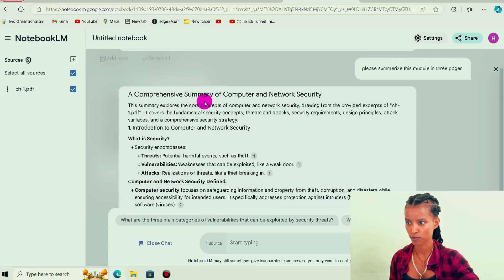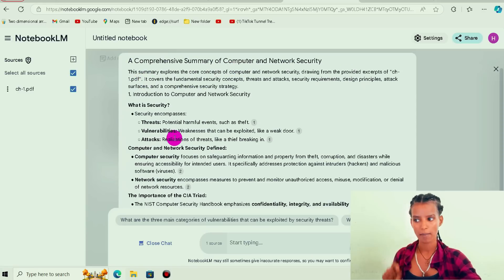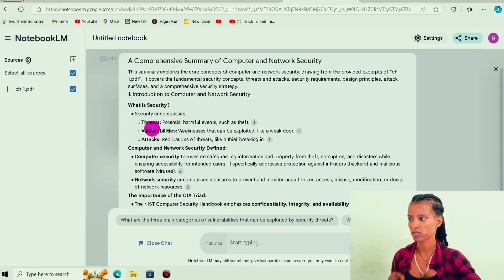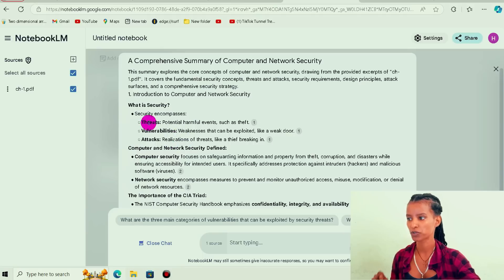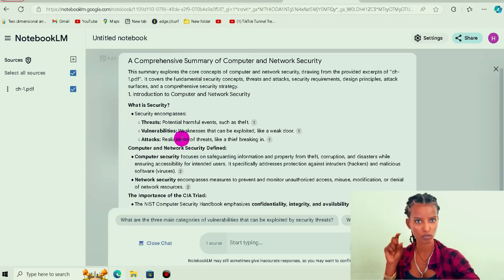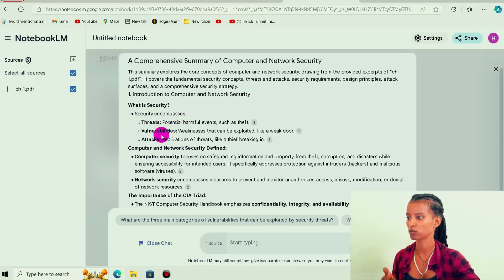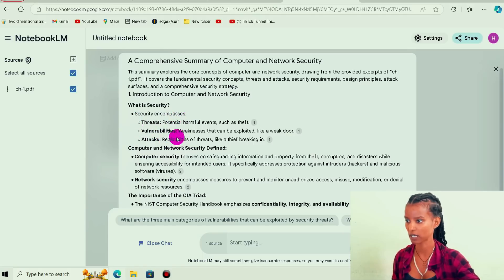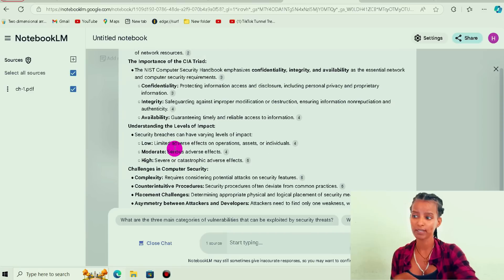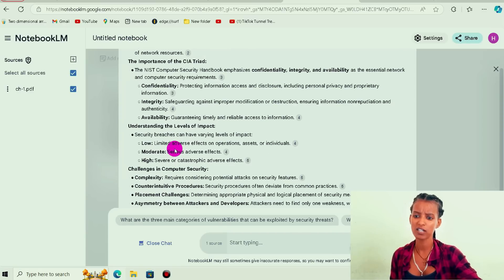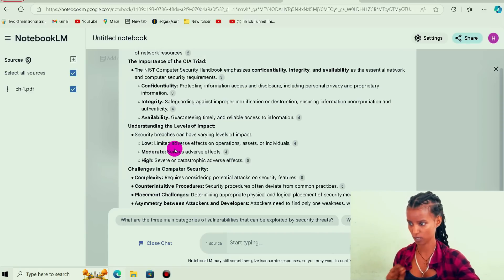It is a comprehensive summary for the computer. The answer is the security. Security encompasses the basic concepts of threat, vulnerability, and attack. It is clear and precise in covering the basic points.